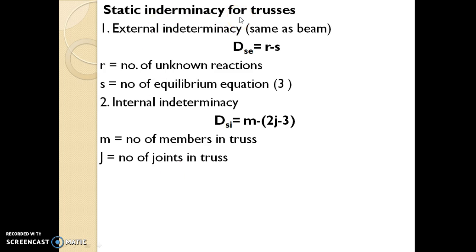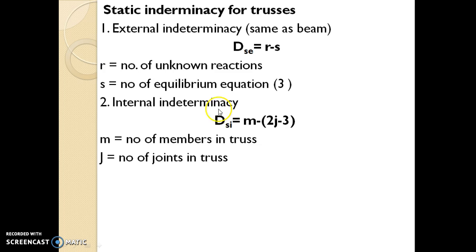Static indeterminacy for trusses. External indeterminacy is the same as calculated for beams: Dse = R − S, where R is the number of unknown reactions and S is the number of equilibrium equations. Internal indeterminacy Dsi for a truss is equal to m − (2j − 3), where m is the number of members in the truss and j is the number of joints in the truss.